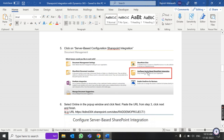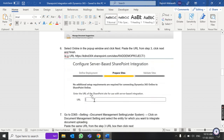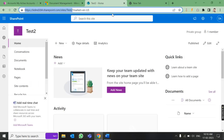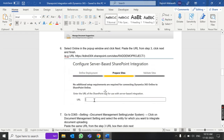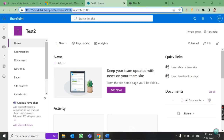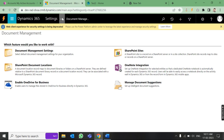To show how it looks the first time: when you come here, the option 'Configure Server-Based SharePoint Integration' will be visible. As soon as you click it, it will ask you to enter the URL. You give the same URL we copied — the test2 website URL — and then a Finish button will appear. Click Finish and the integration is done.